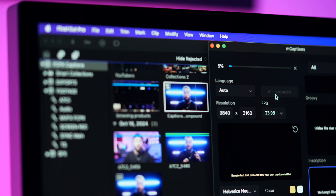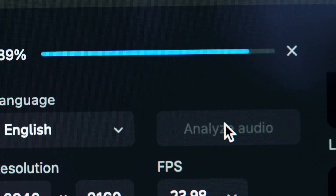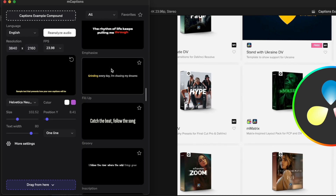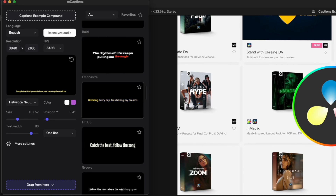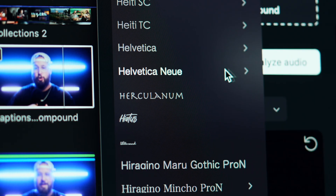Click Analyze and it will auto-detect the language — in this case, English. Once this is done, we can keep selecting different templates or make further adjustments. Here we can change things like the fonts and colors.